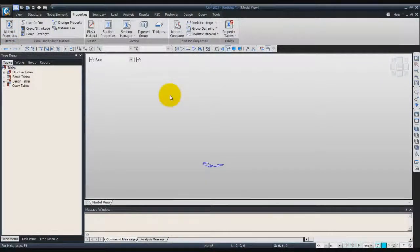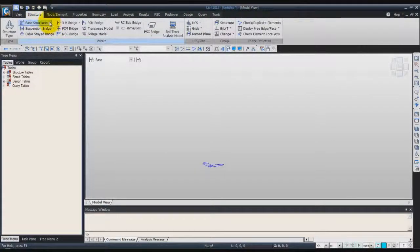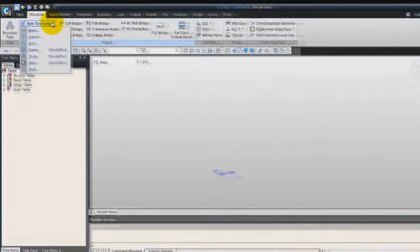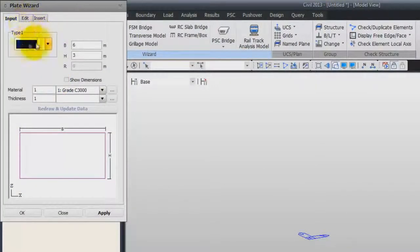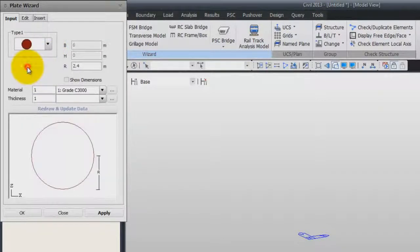Now that we have created the material for our model, we will begin by creating the portion of the circular column using the structure wizard. For that, go in the structure tab and choose the plate-based structure wizard. For the type of the plate, you can choose circular plate.